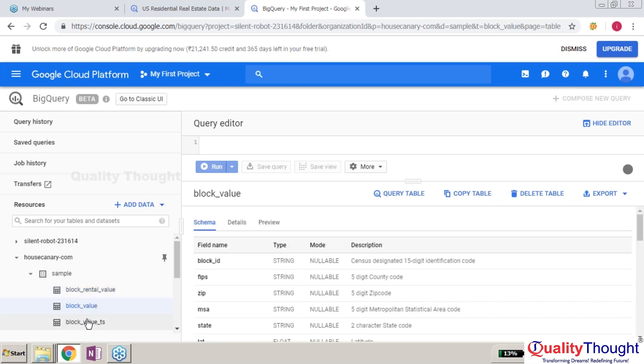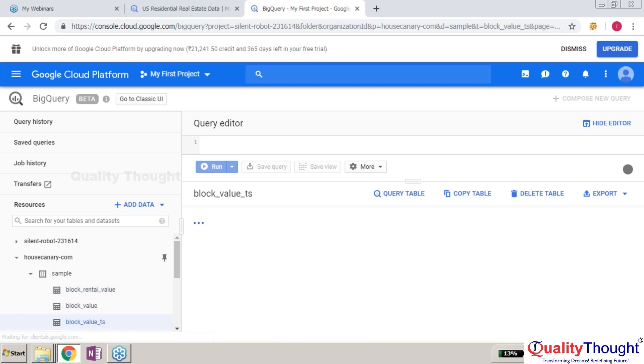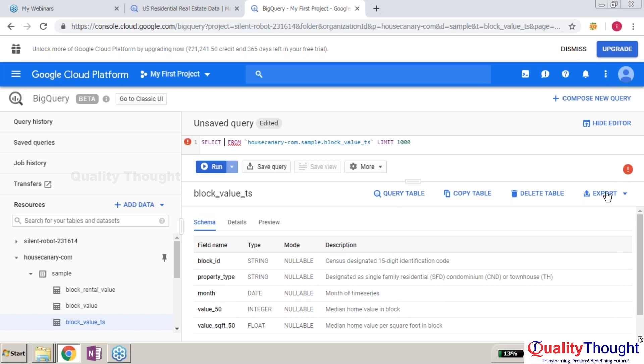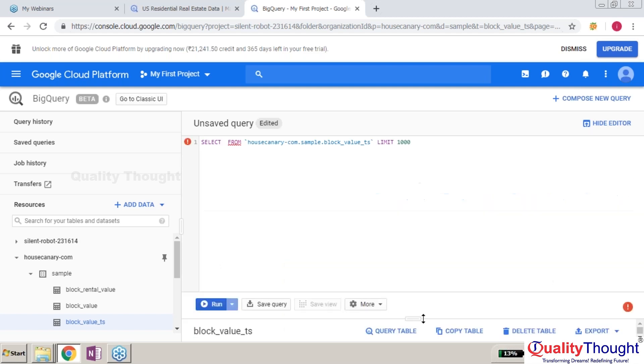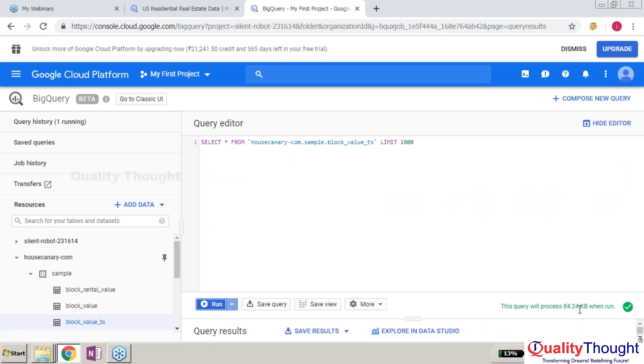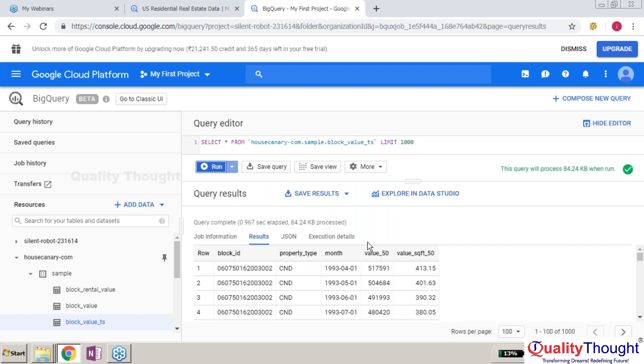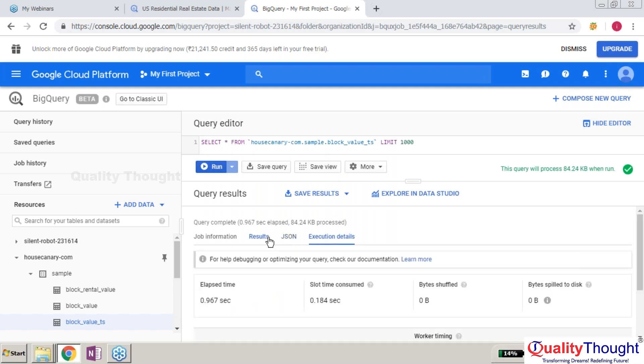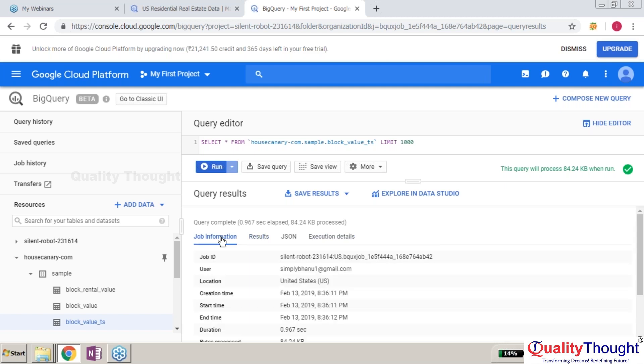If you want to query the table, you can query it. This shows how exactly you can query: select star from the table. I'm limiting to 10,000 records. This is all the data. If you want JSON format, you can create that. Execution details, results, job information - everything can be understood here.